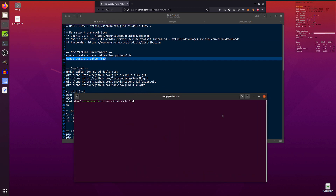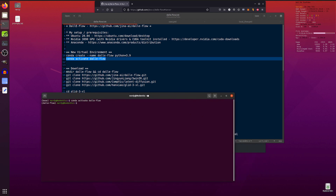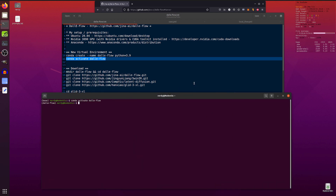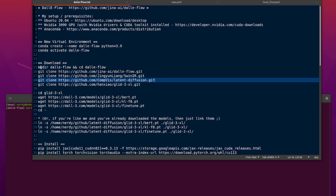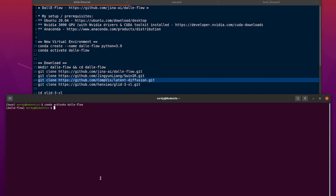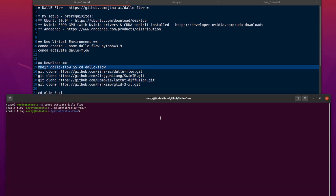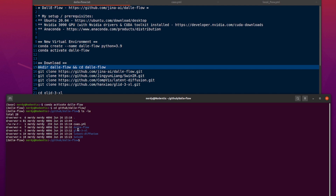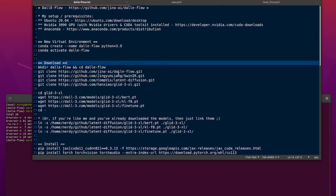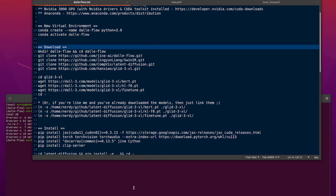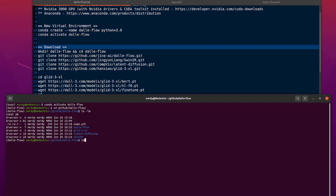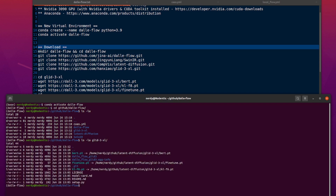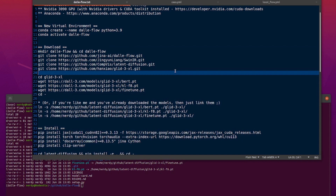So I've got my standard terminal, starting in base. I activate the dali-flow conda environment. I've already downloaded everything, but if you're starting from scratch you'll want to make a directory called dali-flow and go into it. Then do all the git clones in there — you get dali-flow, glid-3xl, latent-diffusion, and SwinIR. You also want to download the various GLID-3XL models.